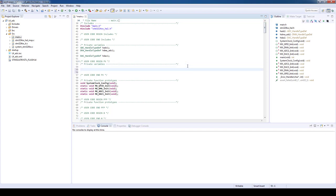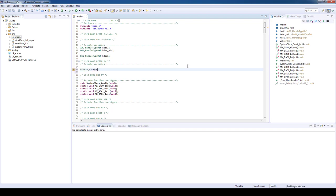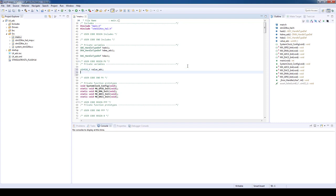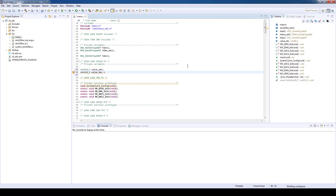As a first step we will initialize two variables in user code private variable section. One for DAC output value and another for ADC input value. Let's initialize value DAC to 0.